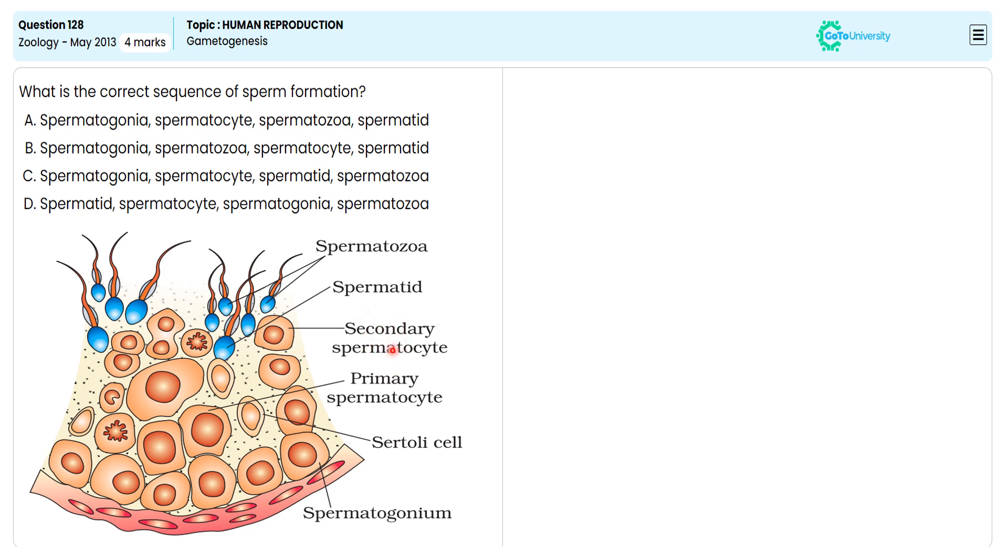Secondary spermatocyte makes the spermatid after undergoing meiosis two stage. With this specification, we are choosing option C as the correct answer and ignoring options A, B, and D, because they do not satisfy the question's demand.